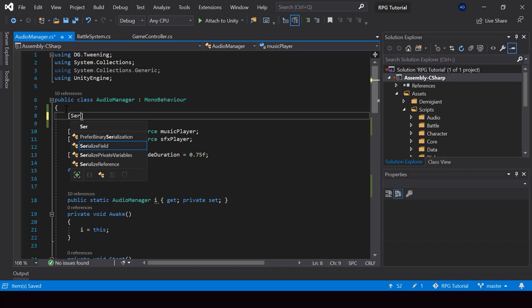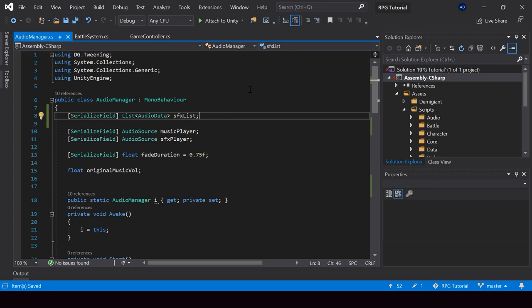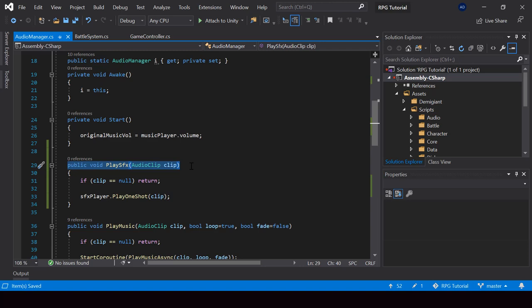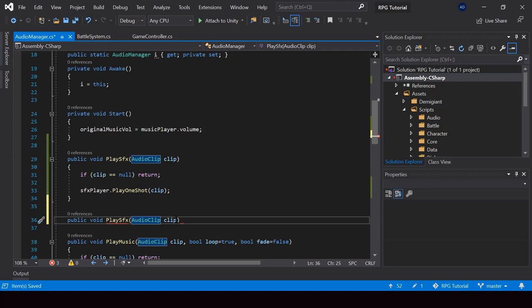So let me create a list here — I'll just call this SFX list. Now I'll create another function called PlaySFX, but this time instead of taking the AudioClip to play, it'll take the ID of the sound effect to play. So this will take the AudioID.